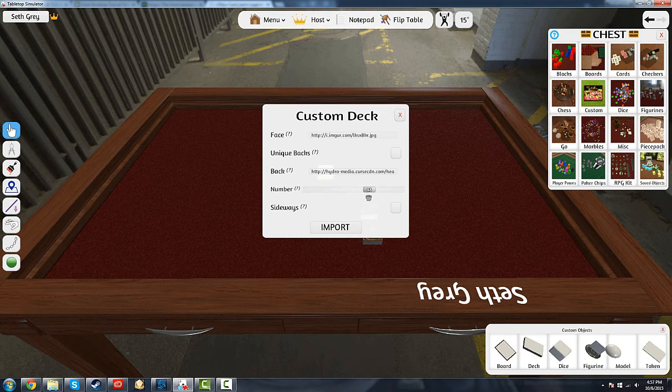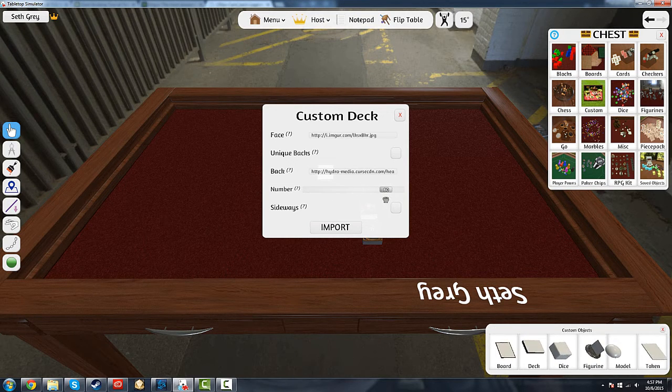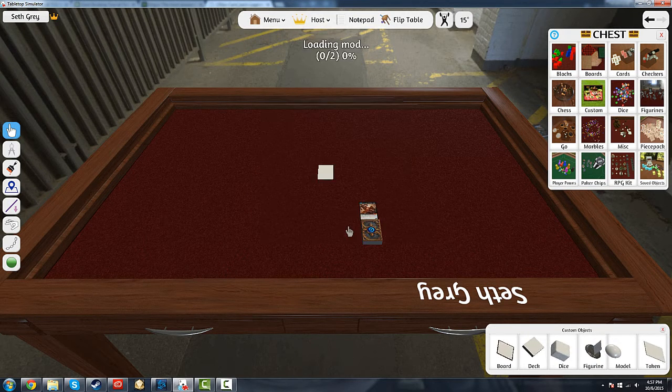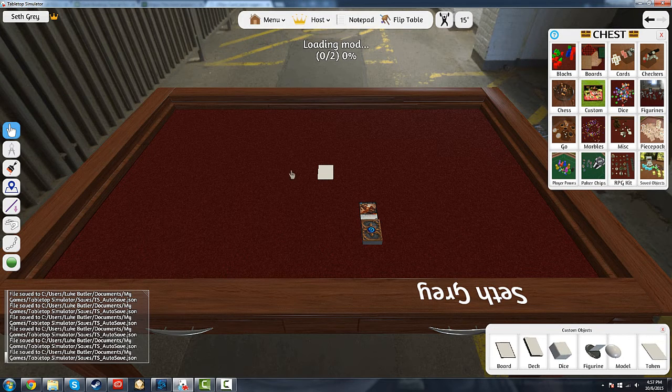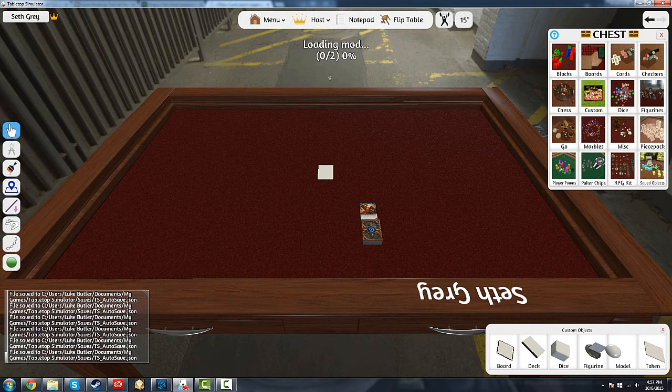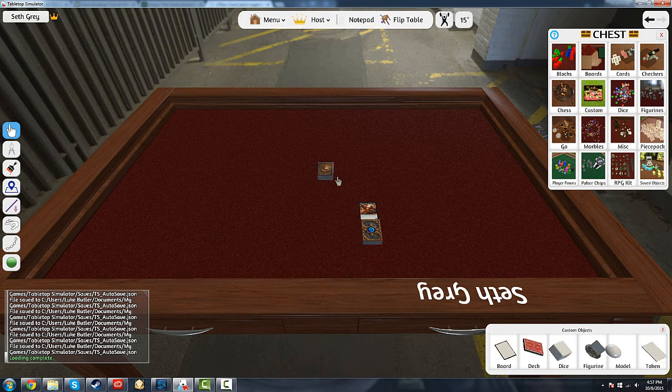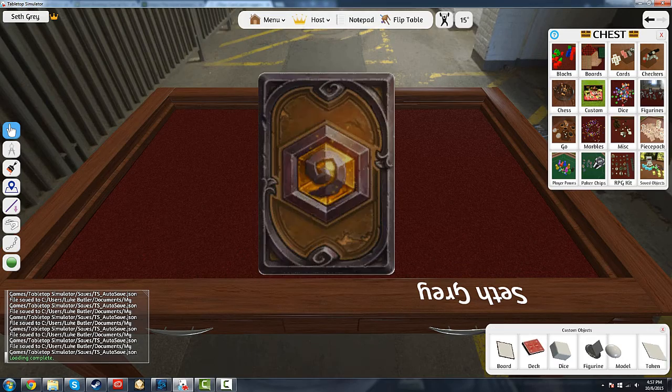You paste that in. The last thing you have to do here is you have to select the number of cards in your deck, which in this case is 60. Hit Import. It'll start loading everything in. It'll take a minute. And boom. You can sort of notice the card back I chose doesn't look too great. There's kind of a white line around that.